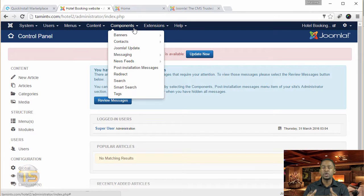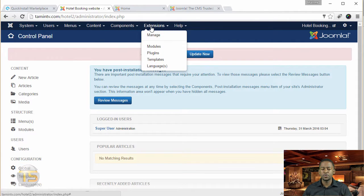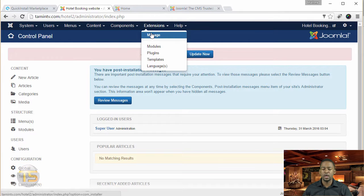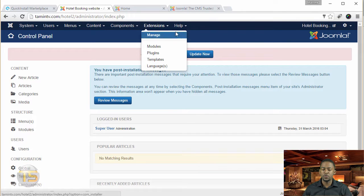Then you have Components — extensions that you can install to extend your website, which I'm going to go over in an upcoming lesson. Then we have the Extensions tab, where you can manage your modules, your plugins, your components, and your languages. You can also handle installs through there as well.